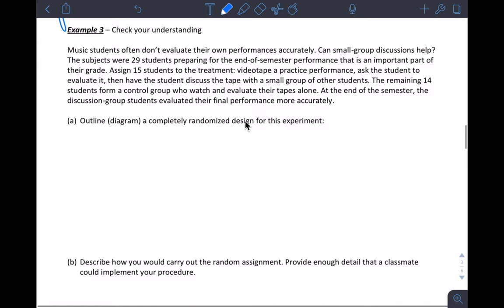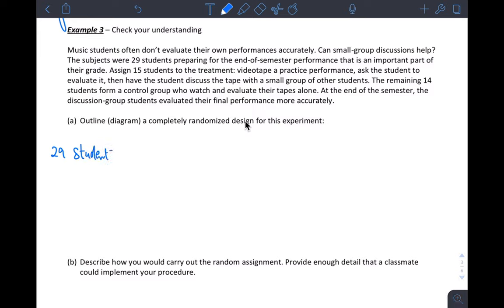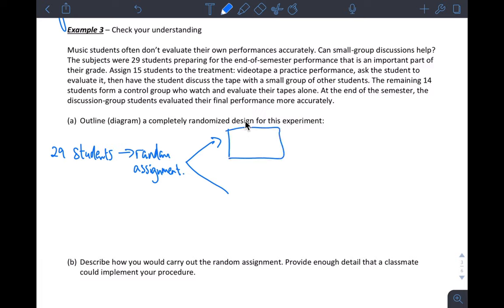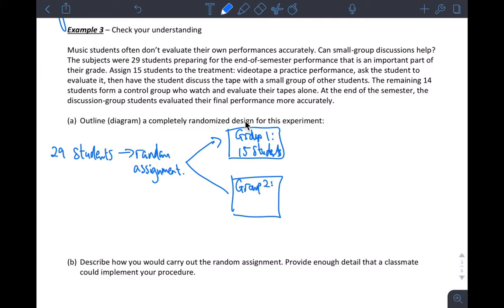Example 3 — I'll let you read that; you can pause the video and do it on your note sheet. But I'll show you how this ends up working. We've got 29 students that are volunteers. Then we do random assignment, and we have two groups. We can call this group one — let's say 15 students — and then group two, which would have the remaining 14 students.